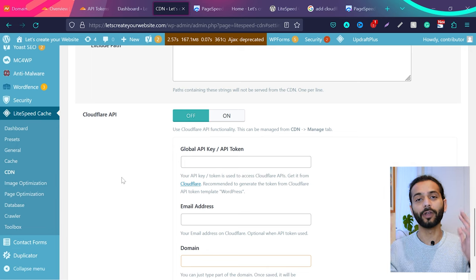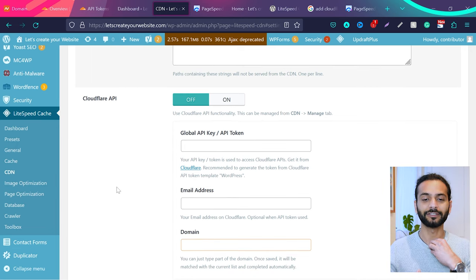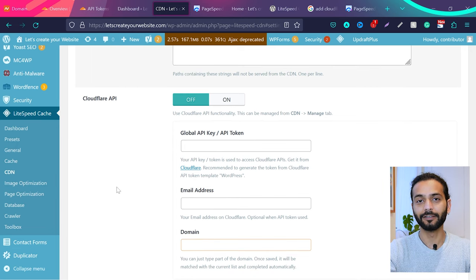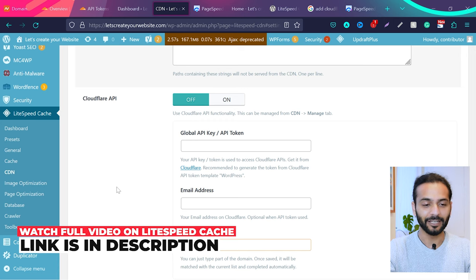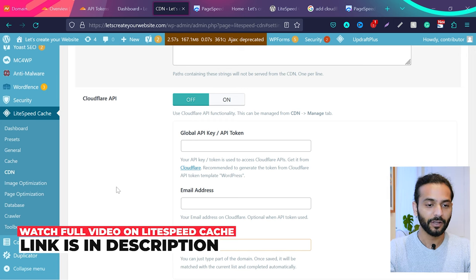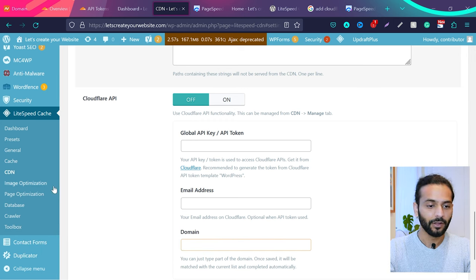Okay, let me show you how you can do that. First thing you need to implement Cloudflare with LiteSpeed Cache plugin, you need to have LiteSpeed Cache plugin on your website installed and activated.